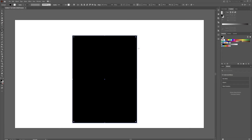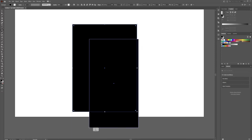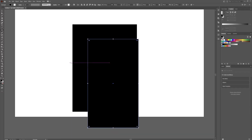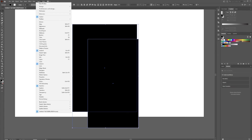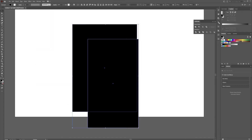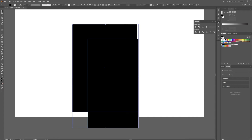Then we're going to create another rectangle about here — this is going to give us our initial F shape. Hit V for your selection tool, select both of those, and go over to your pathfinder tool. It might be in a panel over here; if you cannot see it, go to Window and down to Pathfinder. Then we're going to hit Minus Front.